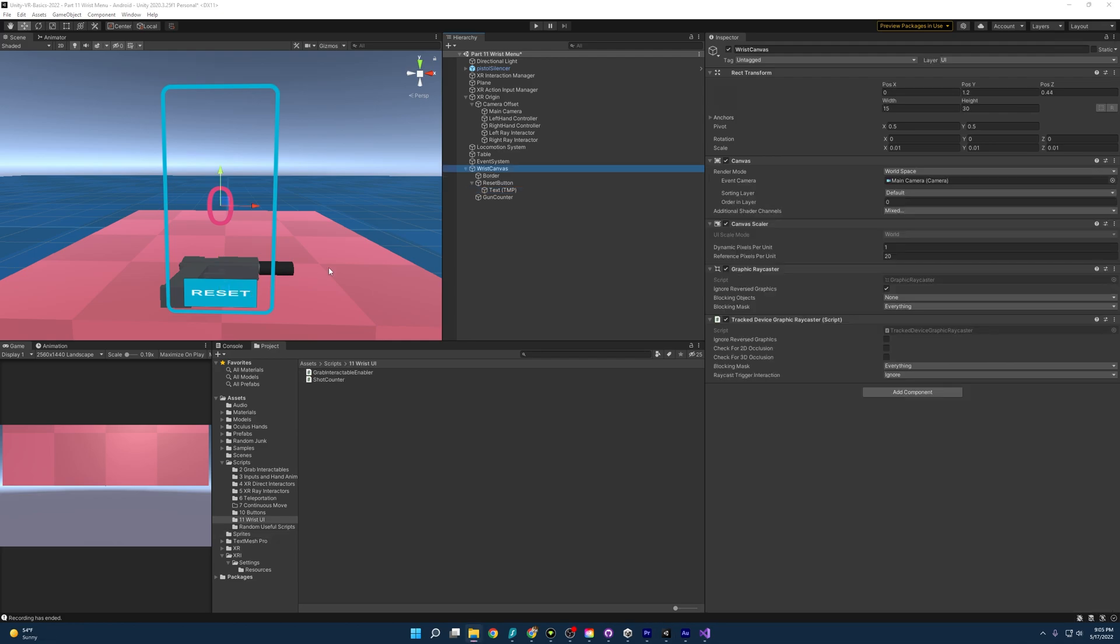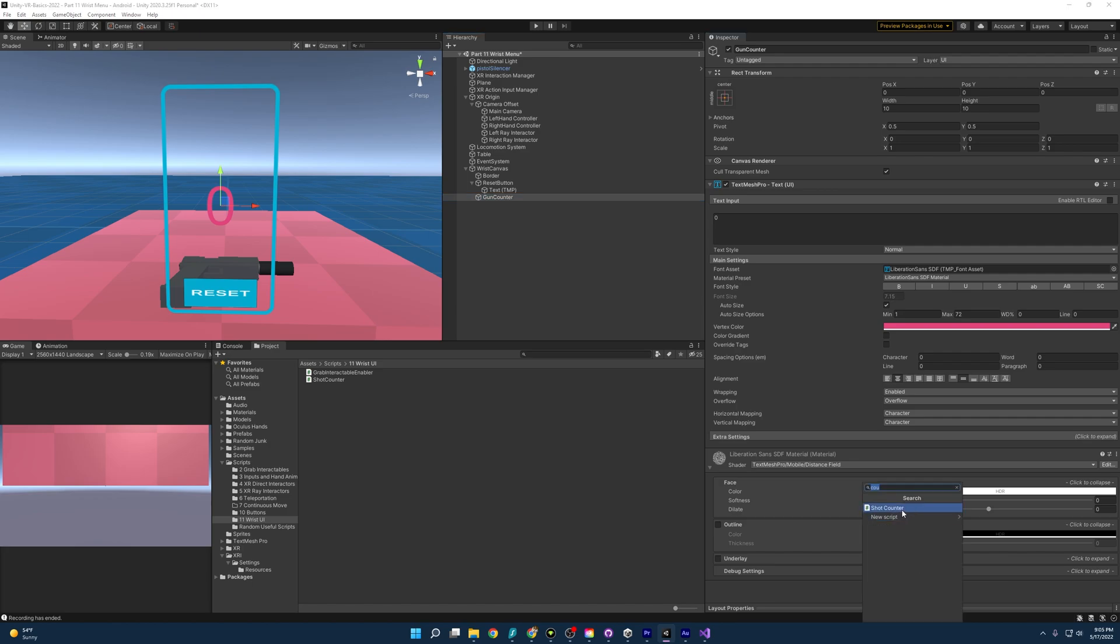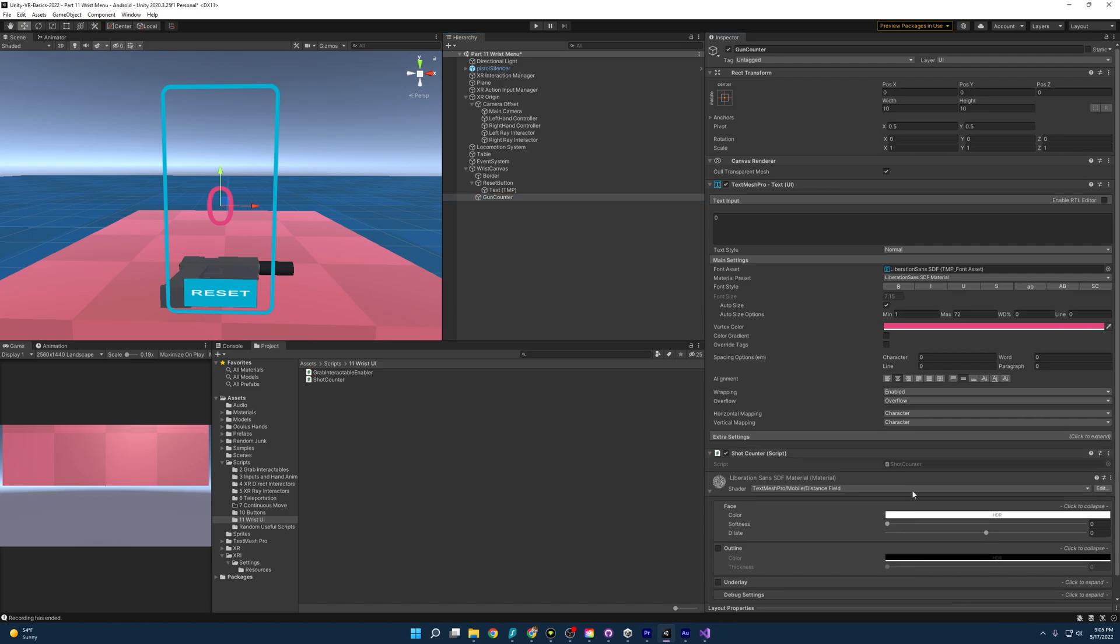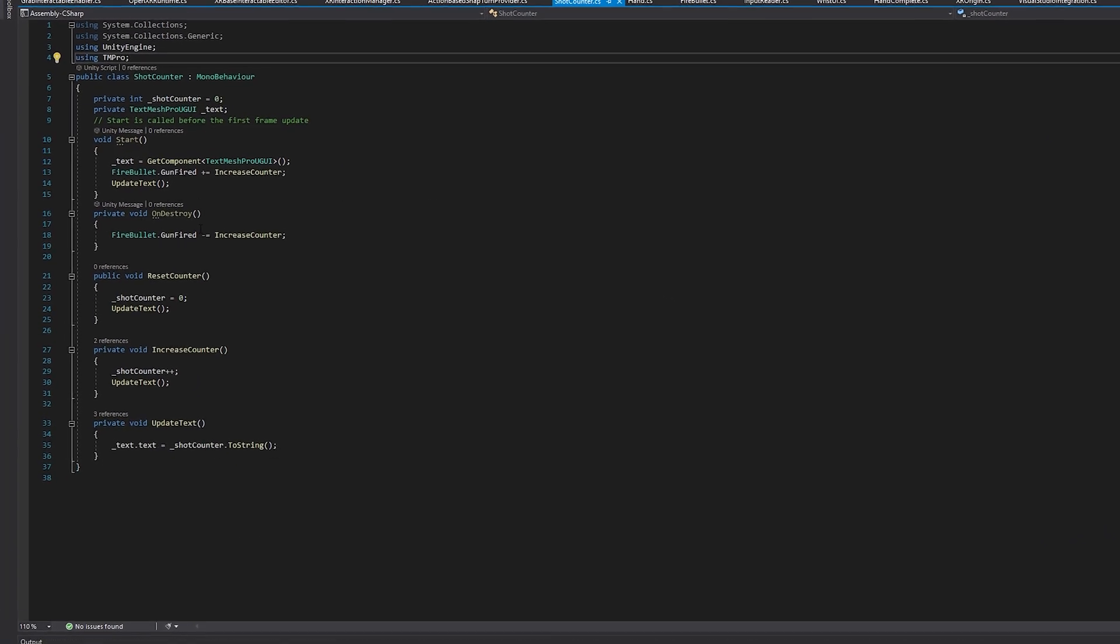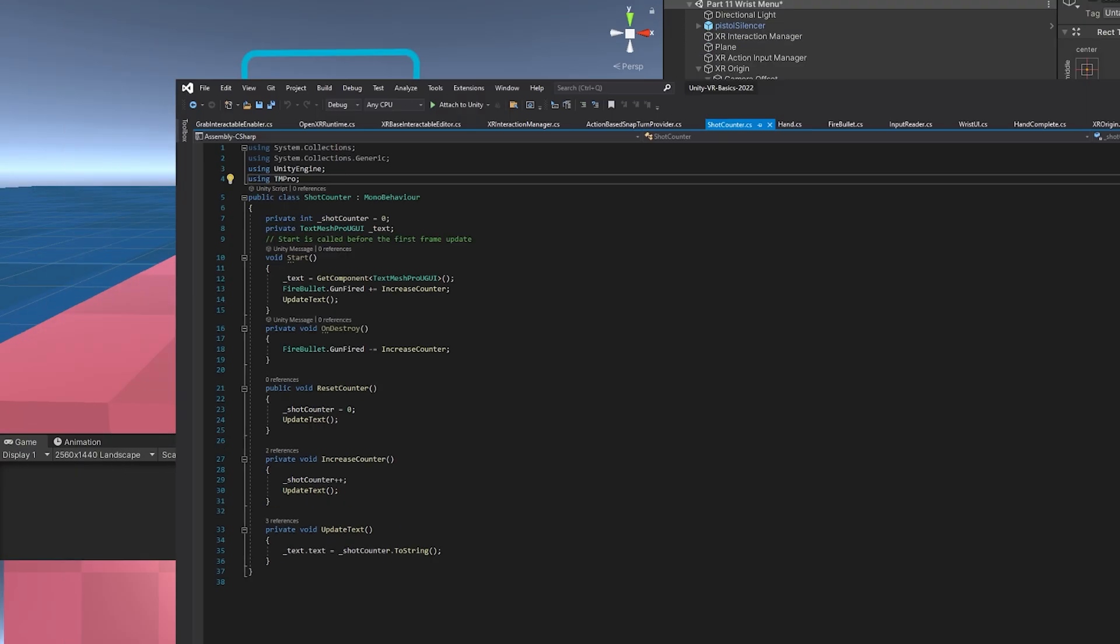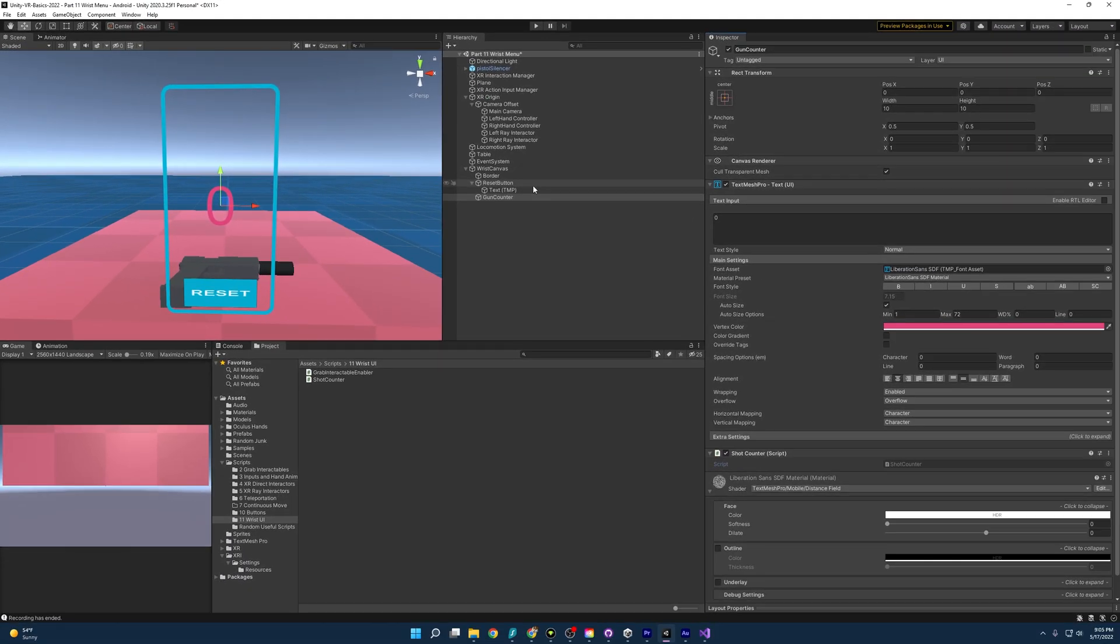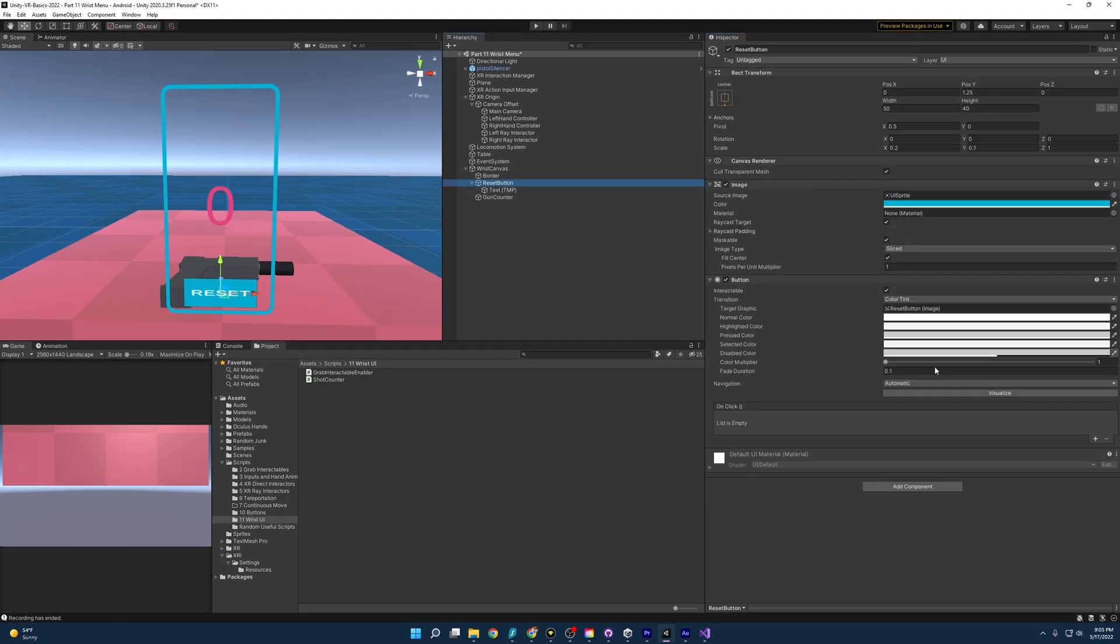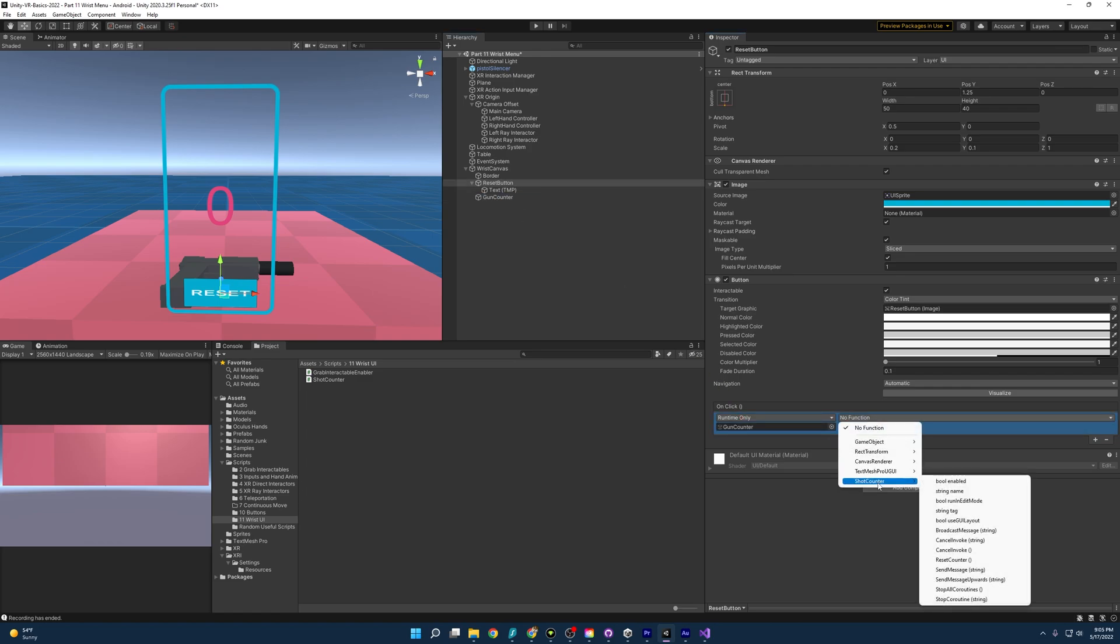Let's get this working. So to get this working, let's start with the gun counter. So if we come to add component, I already have a script here called shot counter that you can look up, and all this really does is it comes in, it updates the text anytime the gun fires, and then it also has a public function that we can call to reset the counter if we press that button. But you know what? We need to connect that button. So if we come over here to reset button, we should be able to go to on click and then drag this gun counter in there, come down here to shot counter, and reset counter.